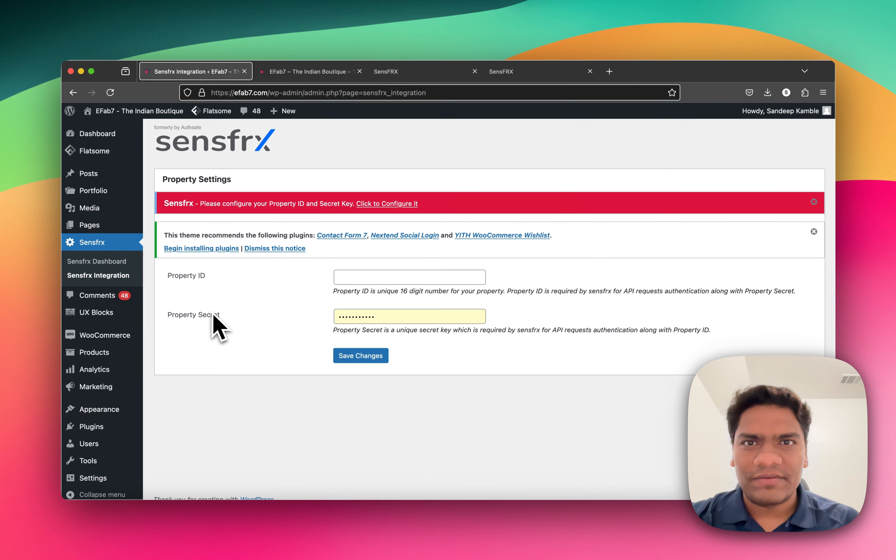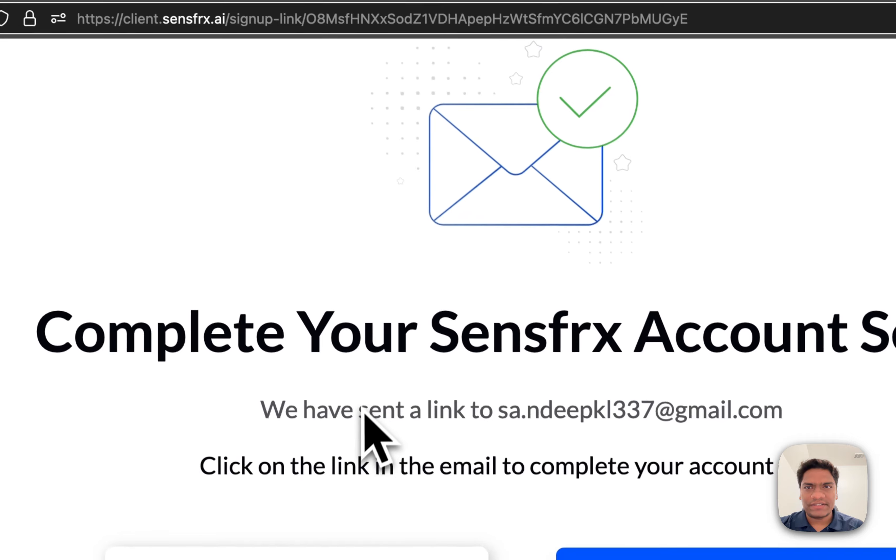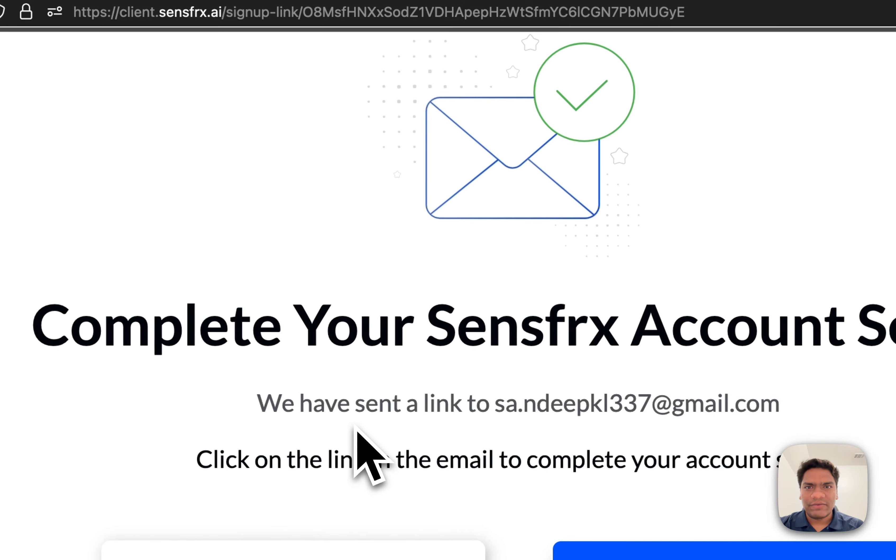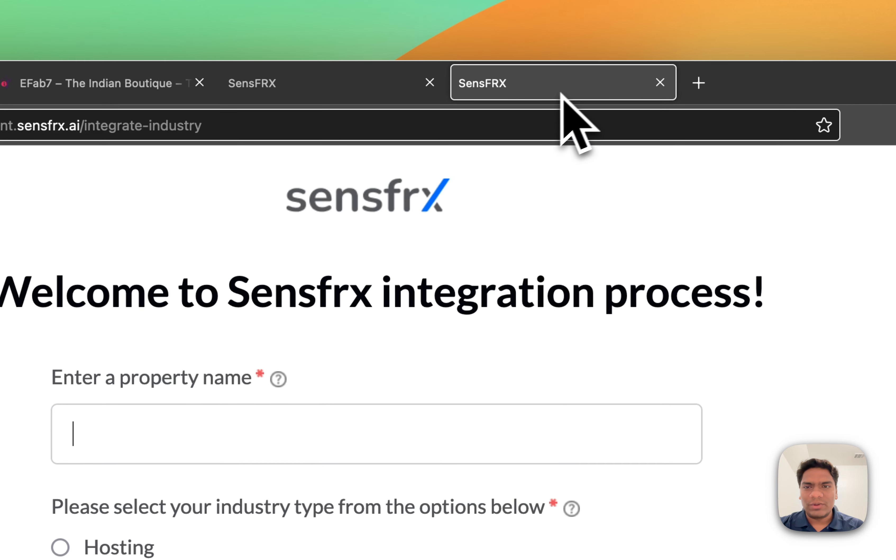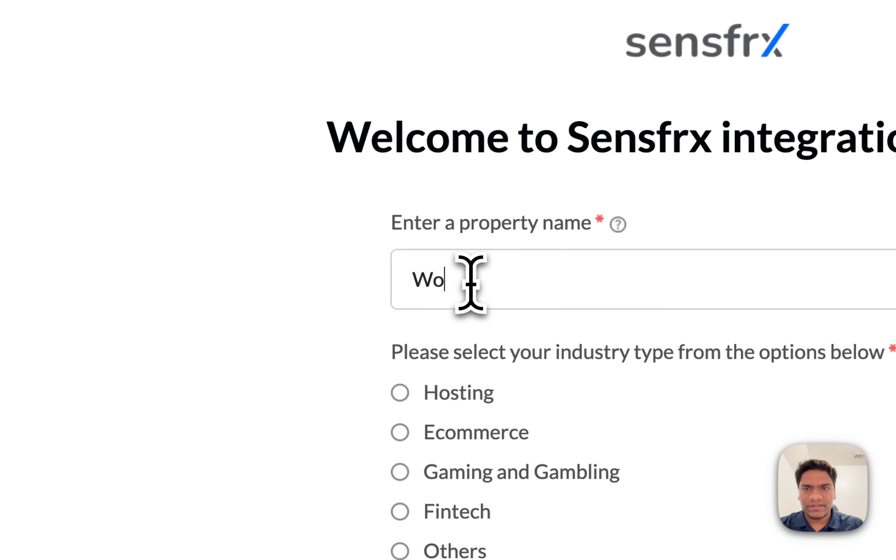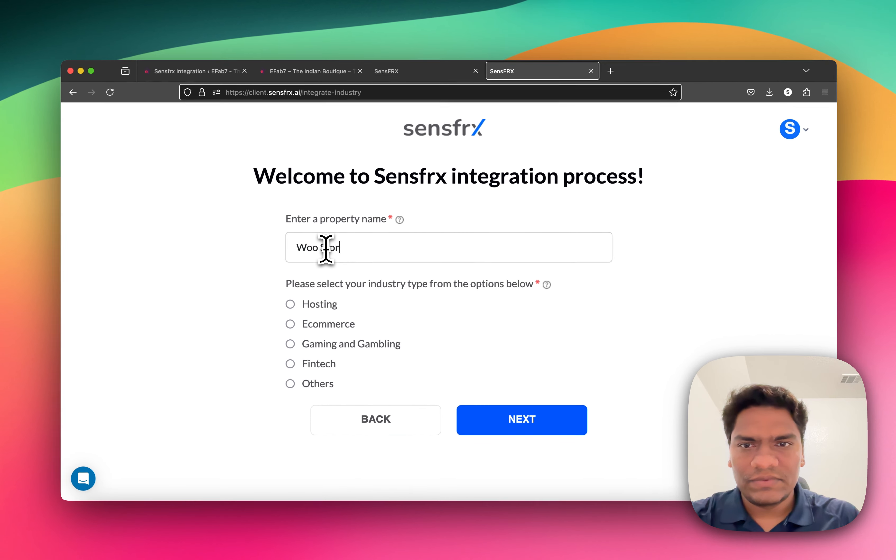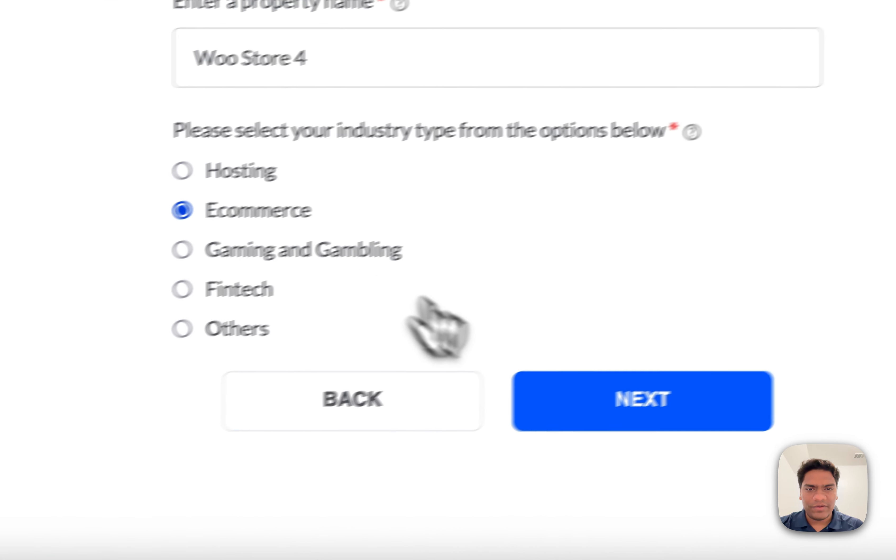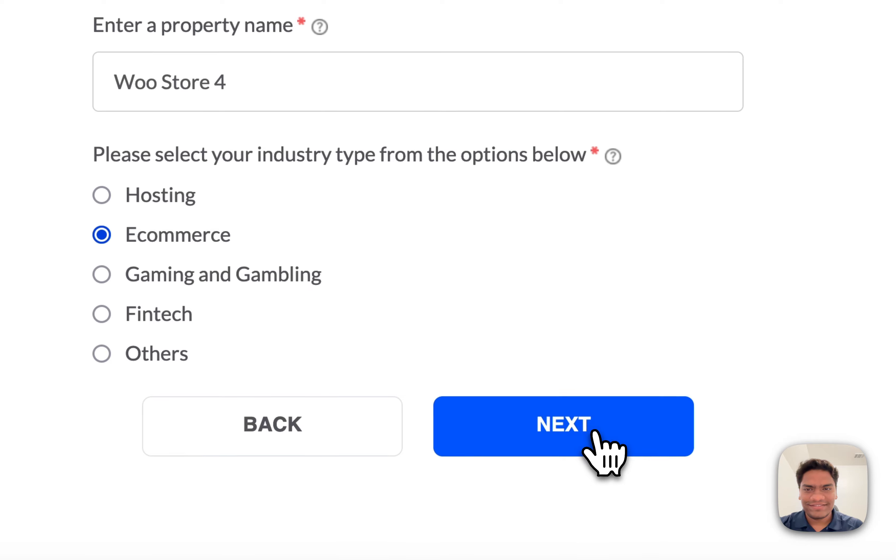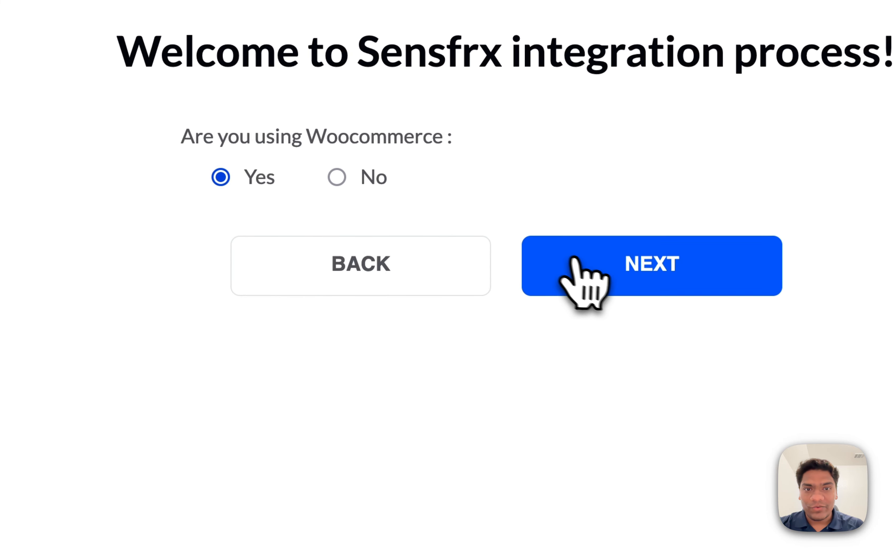You'll see this process here. I'm setting it up for e-commerce - WooCommerce. The domain is going to be efap7.com. The Property ID is created; just copy and paste it here.